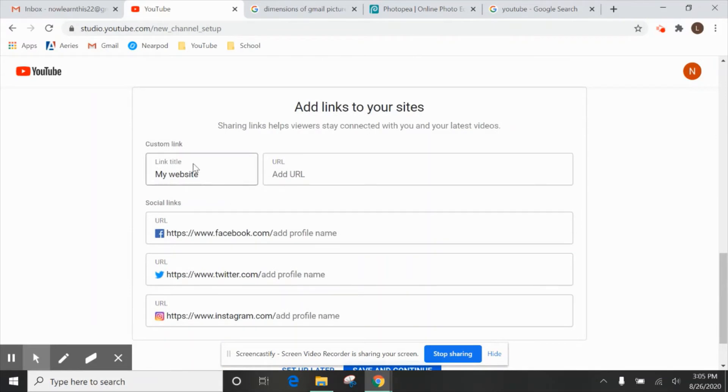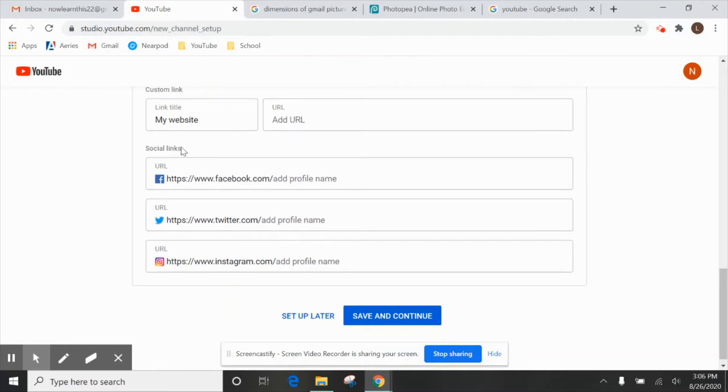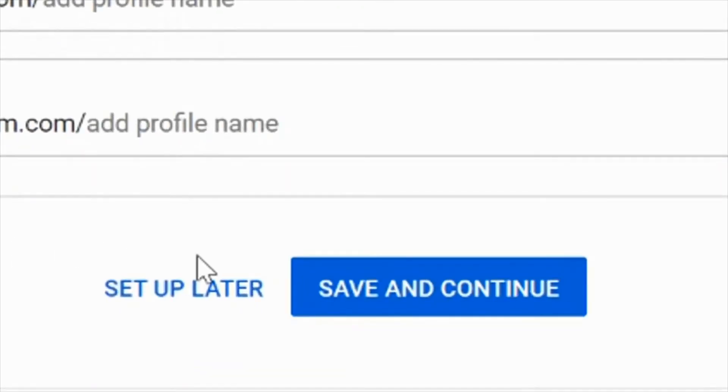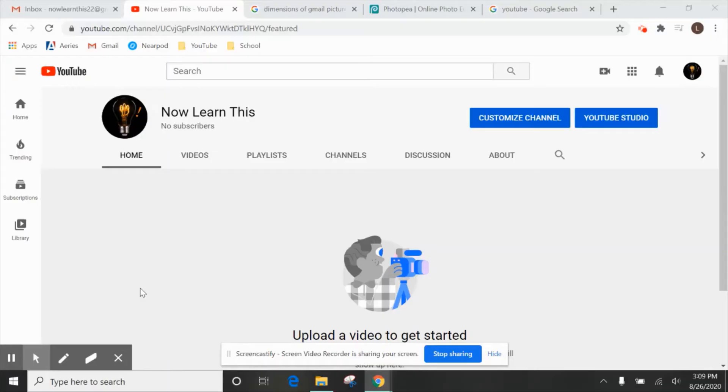Now, maybe you have a website that you want to add to your YouTube channel. That would be a good time to put it here. Or other social media links that you want to add. For now, I'm just going to save and continue.